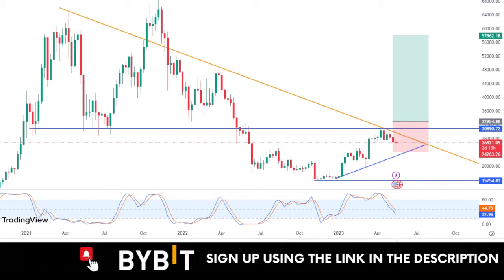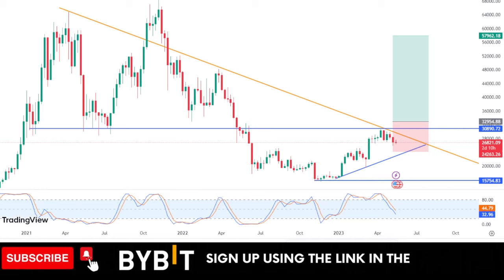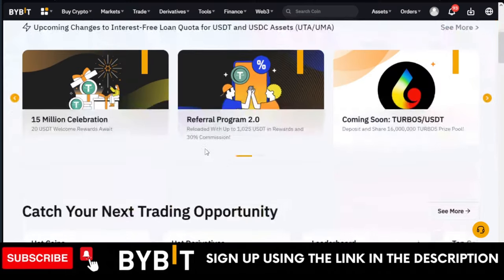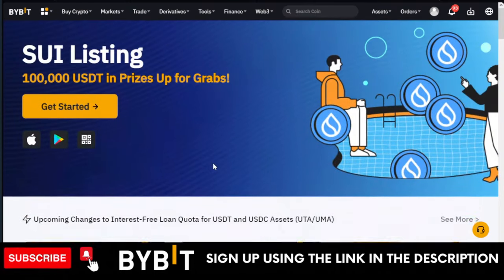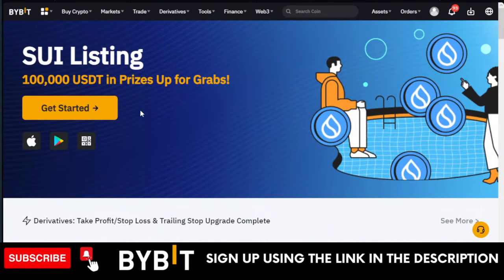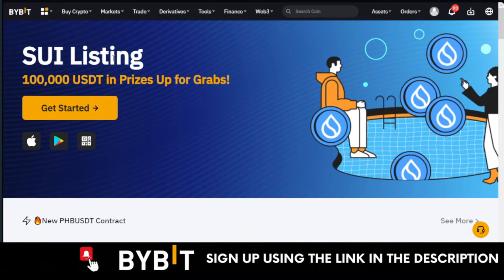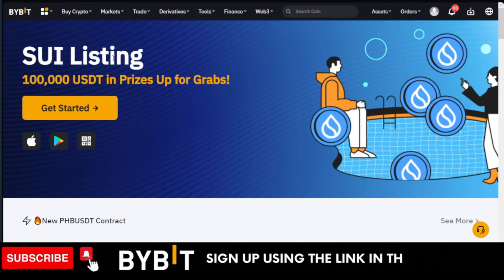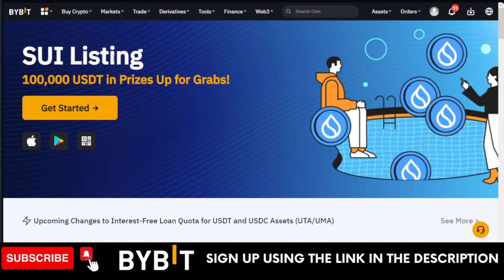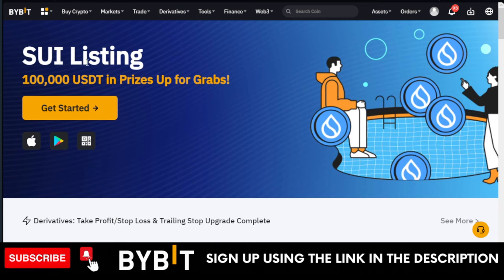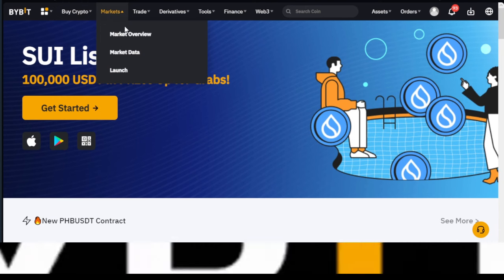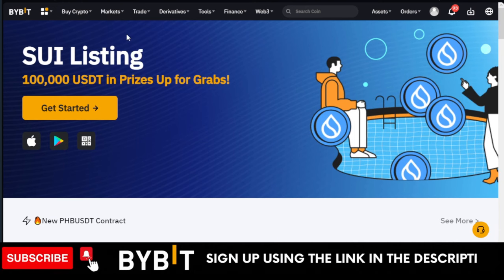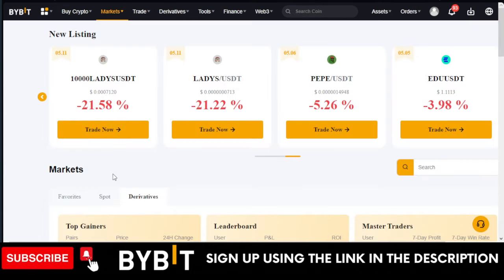Now the strategy I'm going to share with you is very simple and works very well on the Bybit exchange. I recommend Bybit because when it comes to trading fees, Bybit charges the lowest in the market currently. All you need to do is come to the Bybit exchange, go to Market, and click on Market Overview.